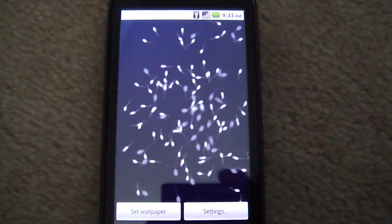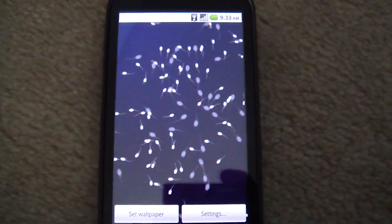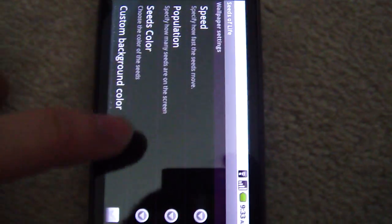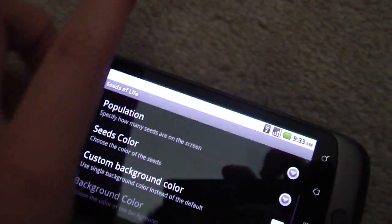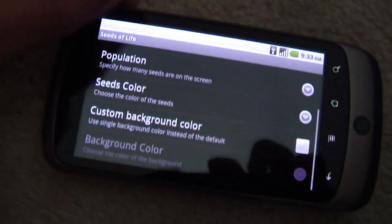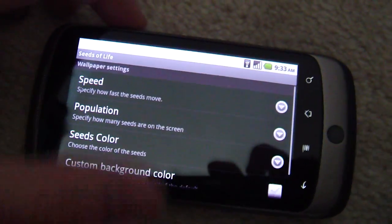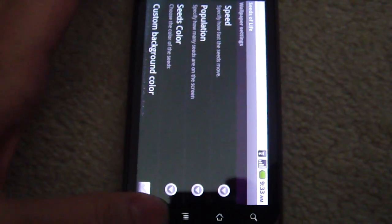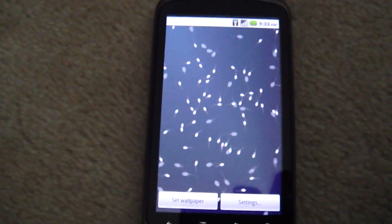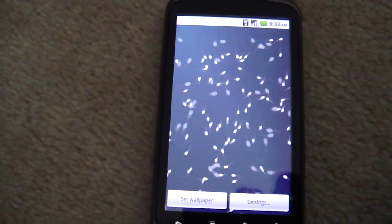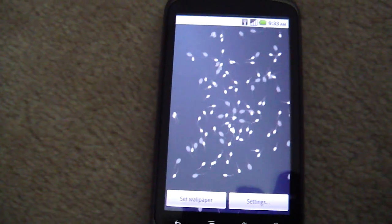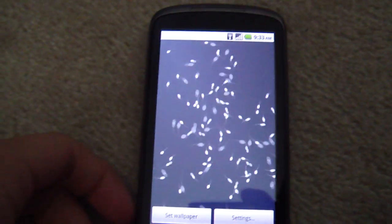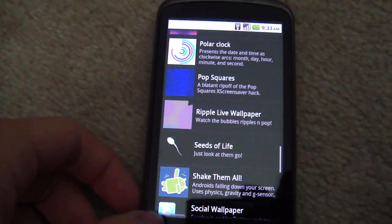This one's my favorite. Seeds of Life wallpaper. It's a really nice wallpaper. I recommend that everybody go and buy it. It's only a dollar. Only one, I think 99 euros. Not even. It's a good deal.